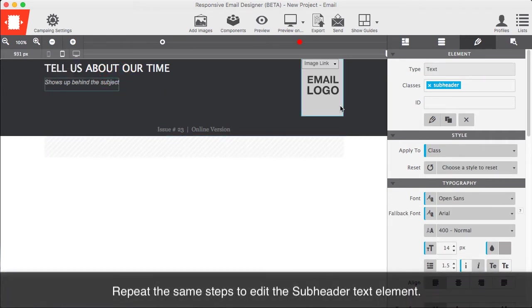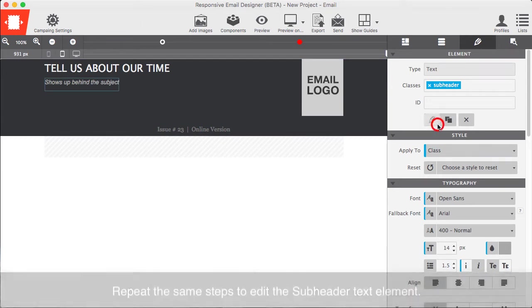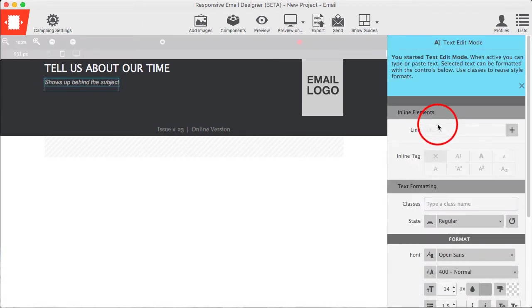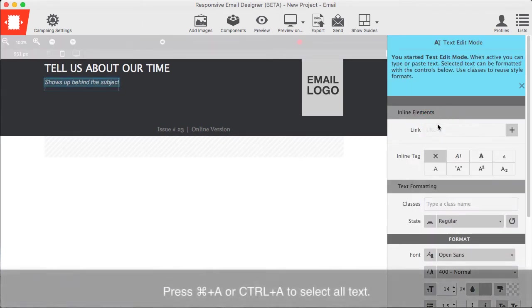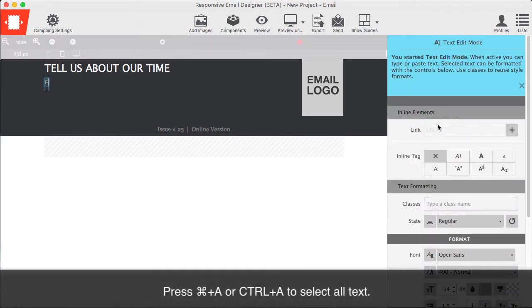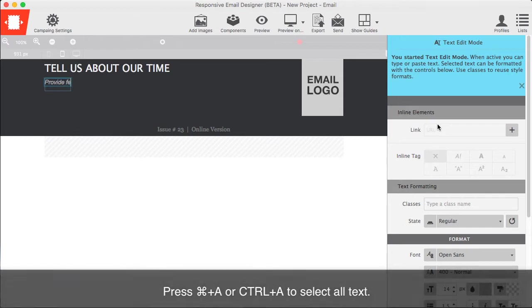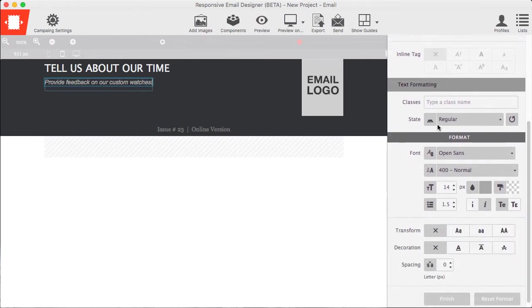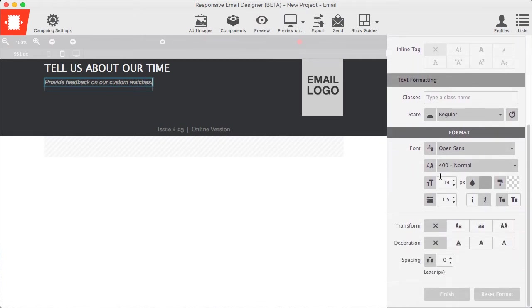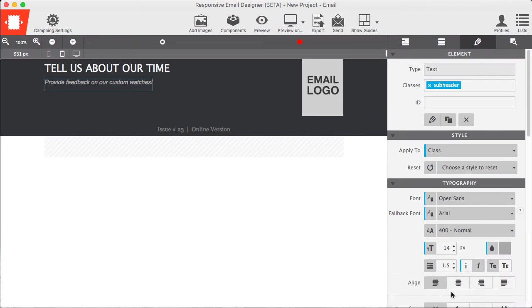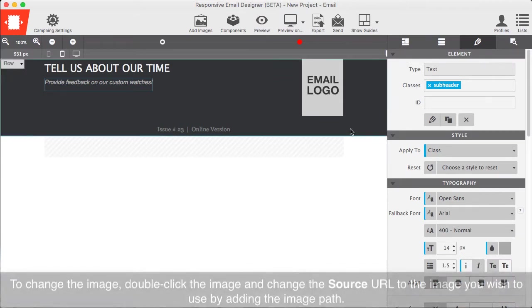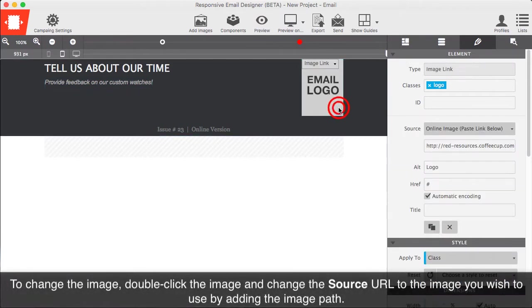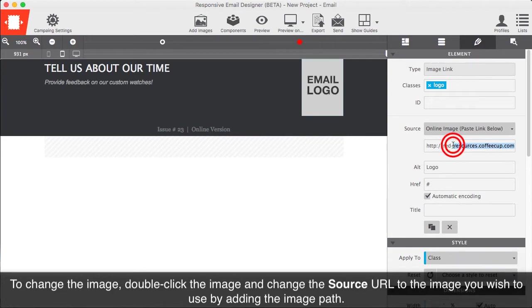Repeat the same steps to edit the subheader text element. Press Command-A or Control-A to select all text. To change the image, double click the image and change the source URL to the image you want to use by adding the image path.